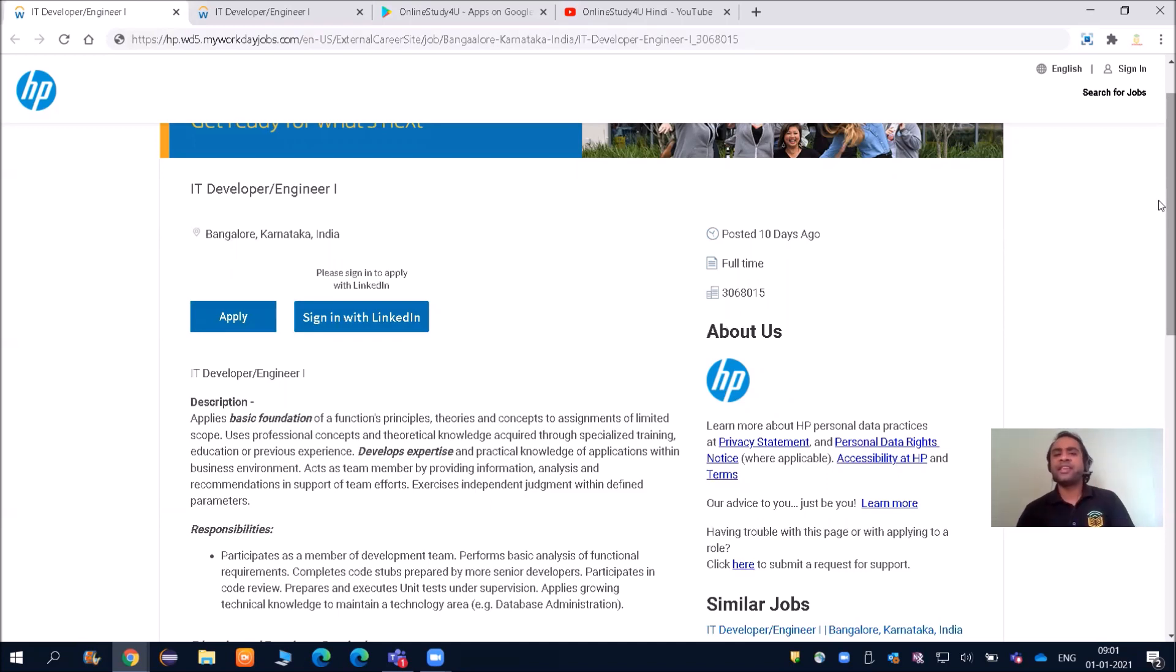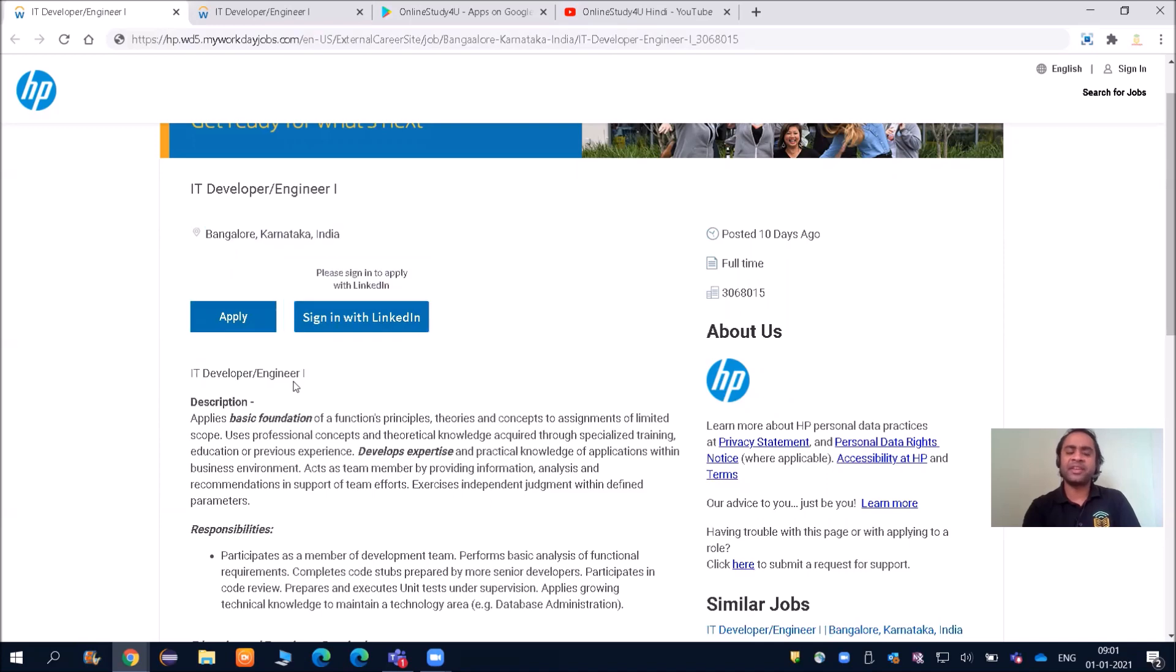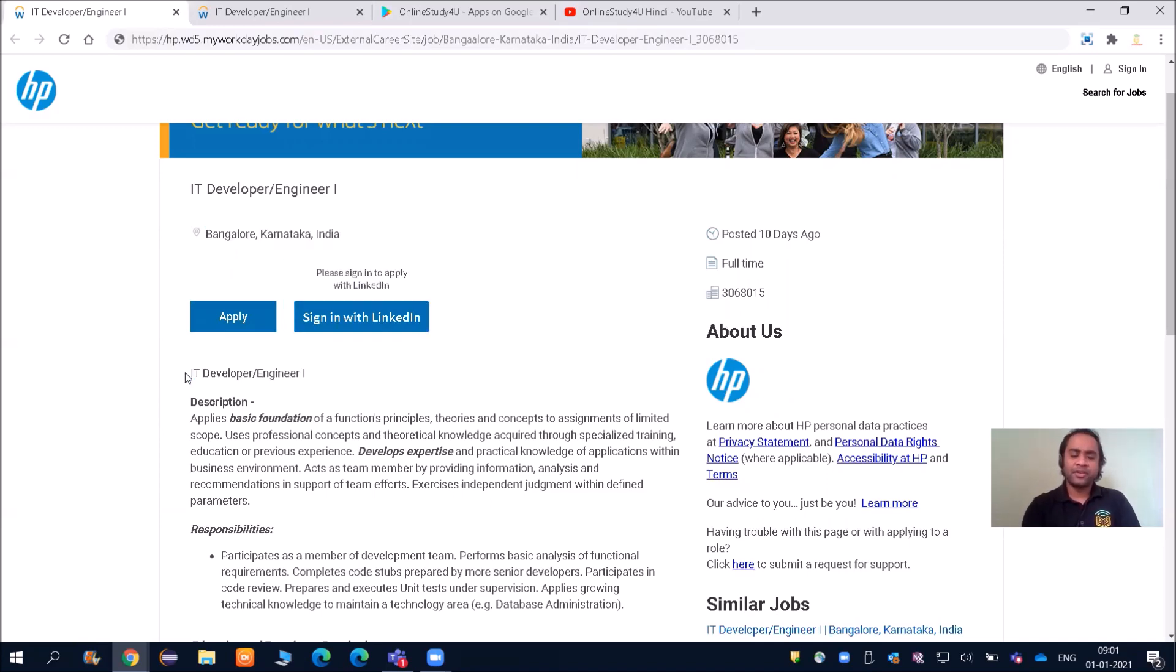When they receive the required amount of applications, they close that job posting, and then the link will be expired. Anyway, let us see what is the eligibility criteria and what they are expecting from us.